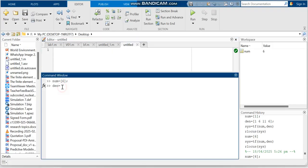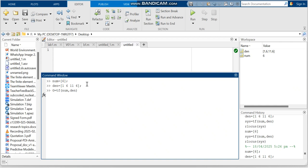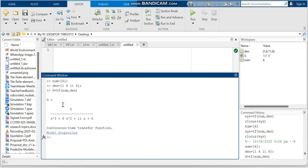Write the denominator as [1 6 11 6] with a semicolon, then define the transfer function: g = tf(num, den) and click Enter. This gives the transfer function for Kc equal to 1. Now to see the root locus diagram, just type rlocus(g) and click Enter.